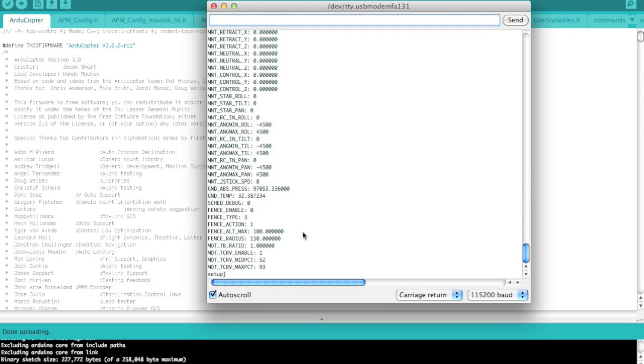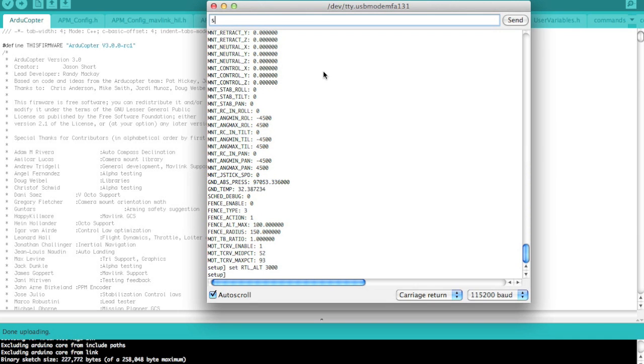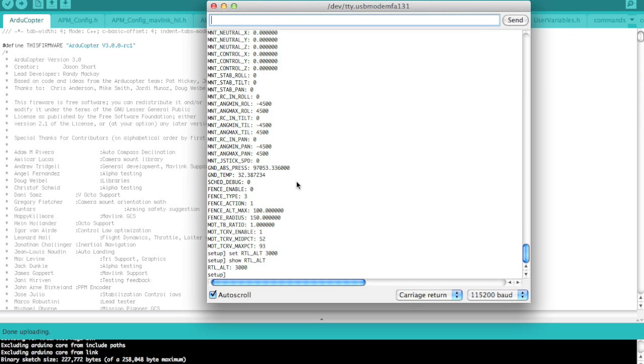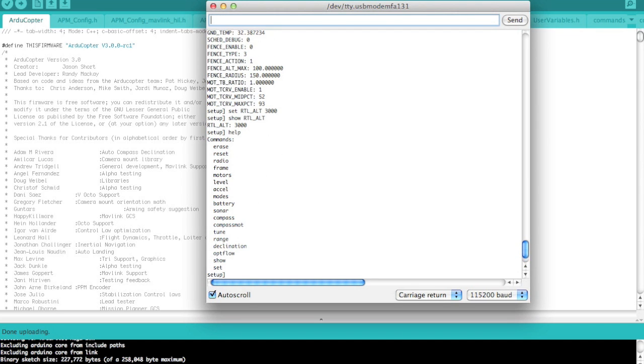Let's go ahead and change that 1500, which is I believe by default in centimeters, which comes to about 50 feet. Let's change that to 3000 centimeters, which is 100 feet. So we'll set RTL alt to 3000 and then we'll show it. You can see now that it's persisted to the APM board. That is just a simple demonstration of how you set one of your parameters. You'll notice there are all sorts of different commands that you can run from the CLI.